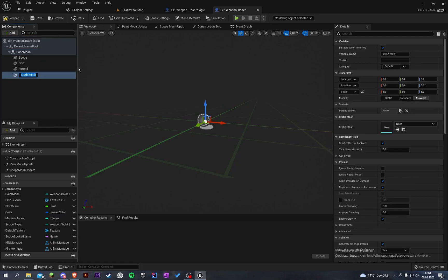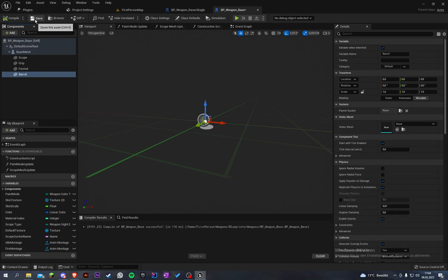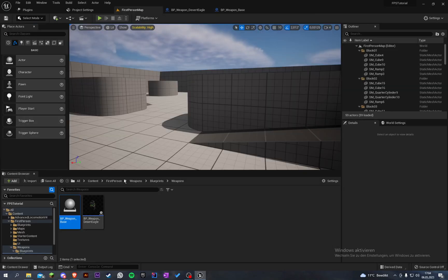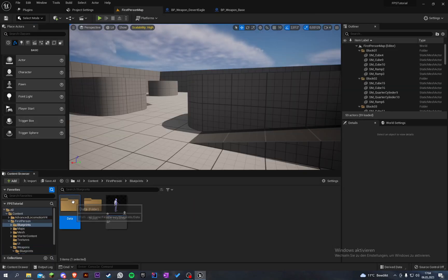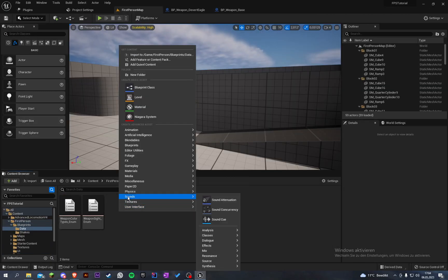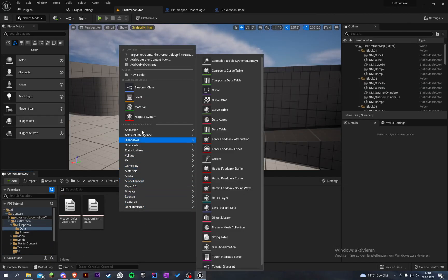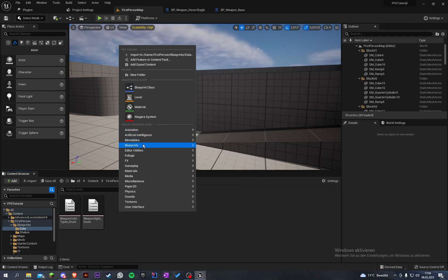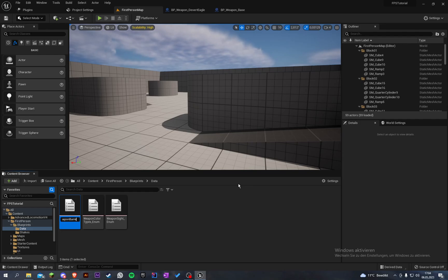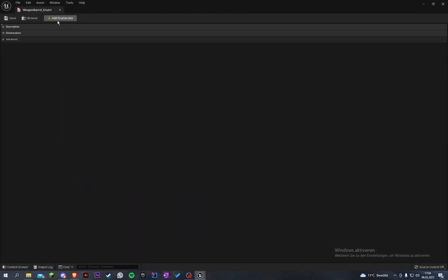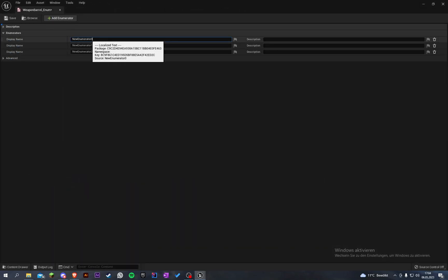Let's create another static mesh here and call this barrel. I forgot to add this. Let's go to blueprint data and create another blueprint enumeration. Let's call this weapon barrel enum and let's start with a muzzle brake and a silencer.